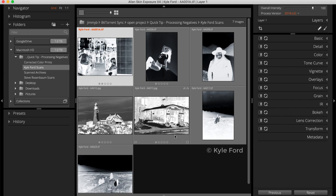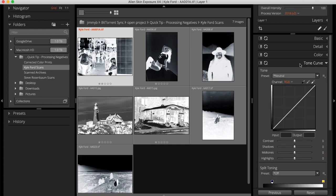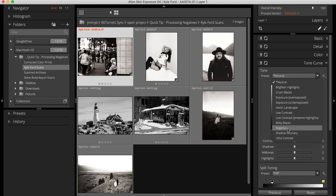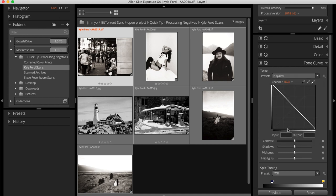In the Tone Curve panel, I will expand the Preset dropdown and select the negative preset. With that applied, note the curve which now spans from the top left down to the bottom right. This inverts the tones.